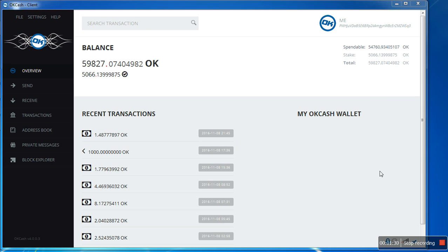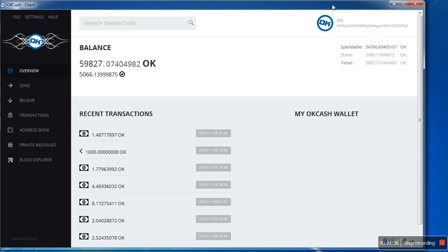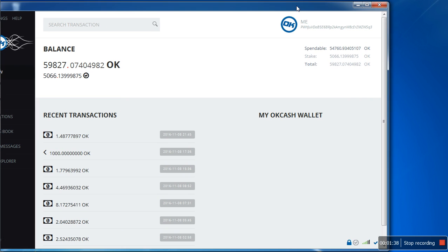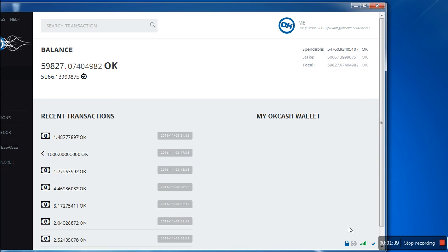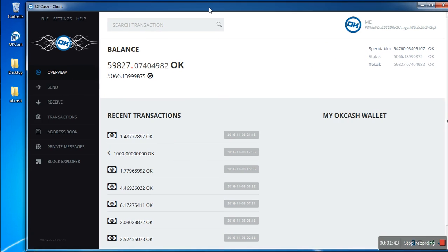And here we go. Now you can see here is version 4.0.0.3. And if you set a passphrase for your wallet, once you open it, it's locked, so make sure to unlock it.